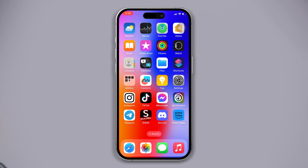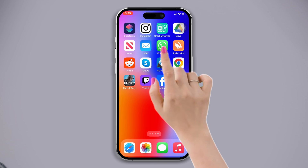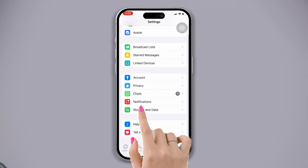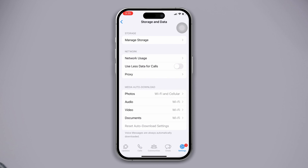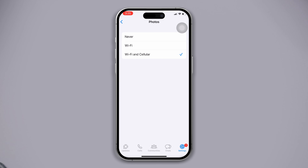Solution two: check your WhatsApp download settings. Open WhatsApp, tap on Settings, then tap on Storage and Data, then tap on Storage under the media section, and ensure that the tick mark on Wi-Fi and cellular data is on. Check whether your problem is solved.